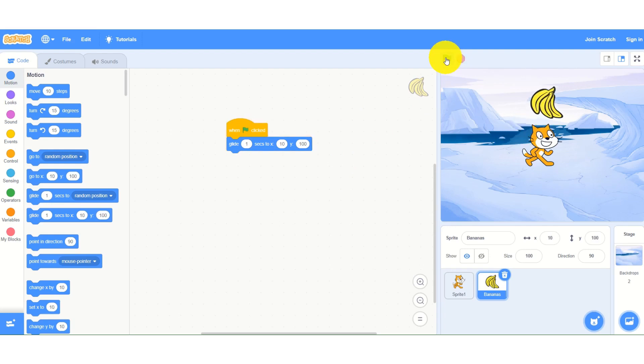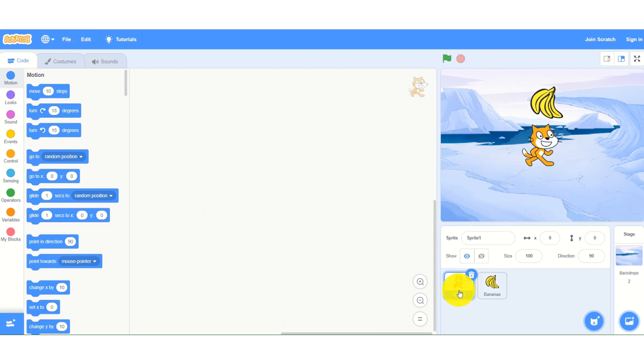I will click it. The banana is moving because I have selected a banana. If I want the cat to glide, then I will have to select the cat.